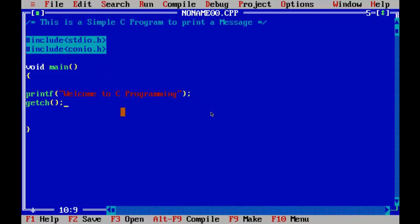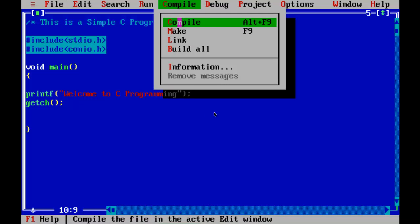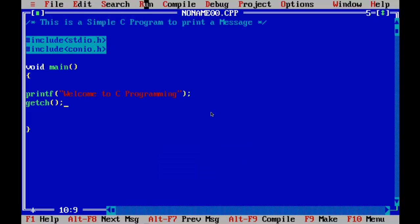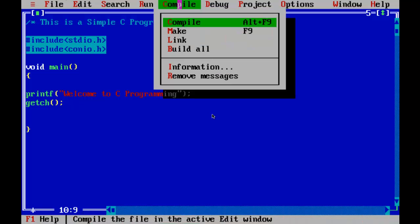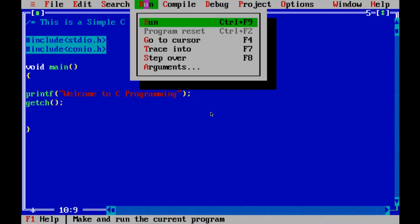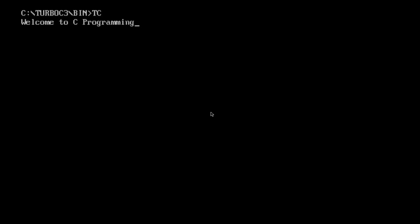First, compile this program. Compilation means converting this program into machine code and checking if there are any errors. Click on the Compile menu and click the Compile command. Here it says zero errors and zero warnings — that means we have succeeded. Press any key. Now run the program — make sure you compiled your program and got zero errors before running. Go to the Run menu and click the Run command, or use the Ctrl+F9 shortcut key. We have got the message: 'Welcome to C programming'. We have successfully run our program.